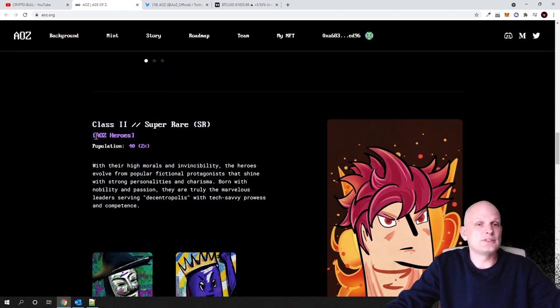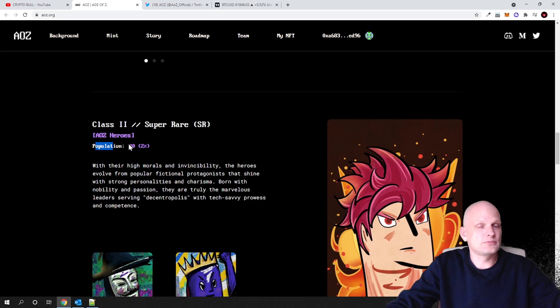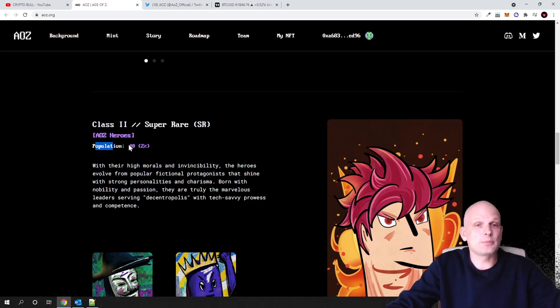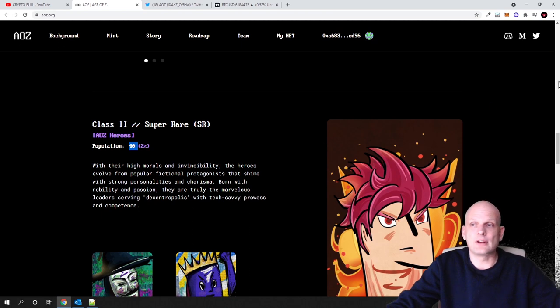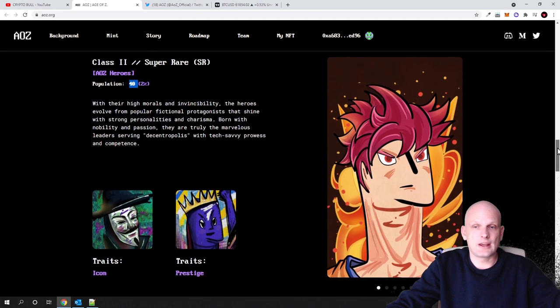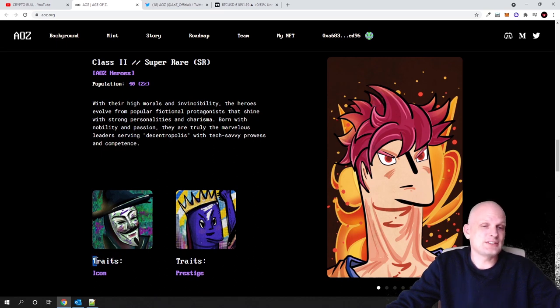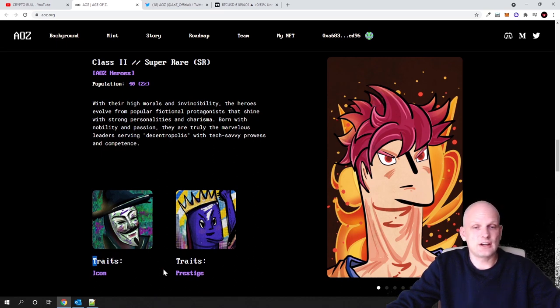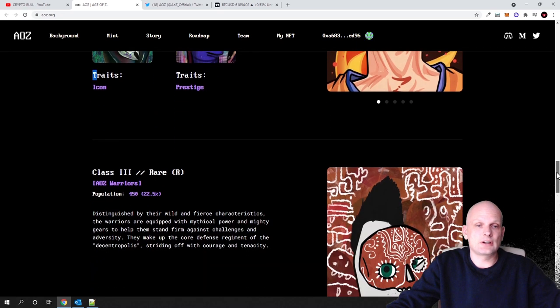Next category, as you see, this is Class 2 Super Rare—these are AOZ Heroes. This will be population, this is like a category population, and only 40 of these types of these heroes will be available from this collection. As you can see, you already can see how they look, what traits they will have. As you see, this traits icon, traits prestige.